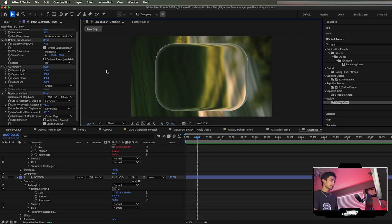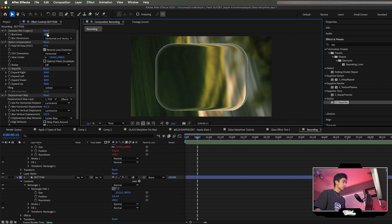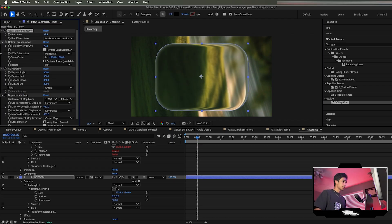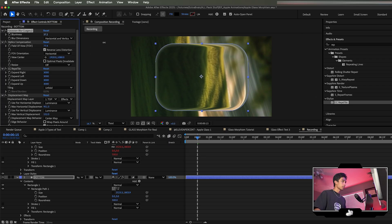That fixes the edge error. And of course, if you want the glass to look less or more blurry, just increase or decrease the Gaussian Blur Legacy effect value.